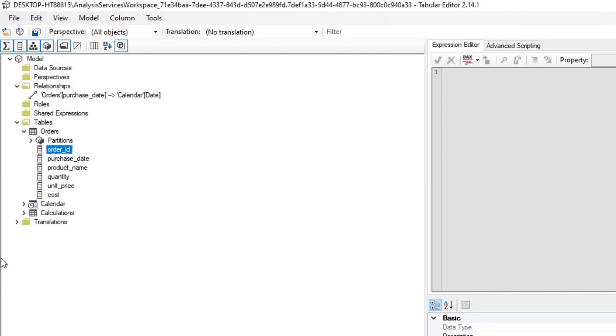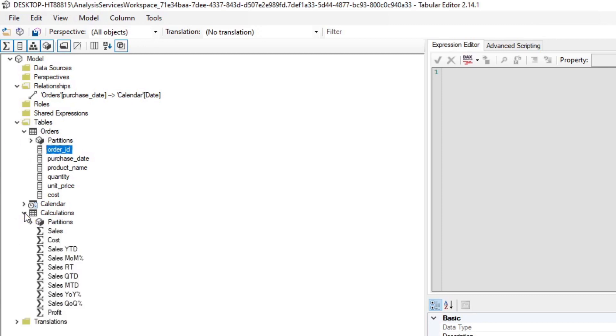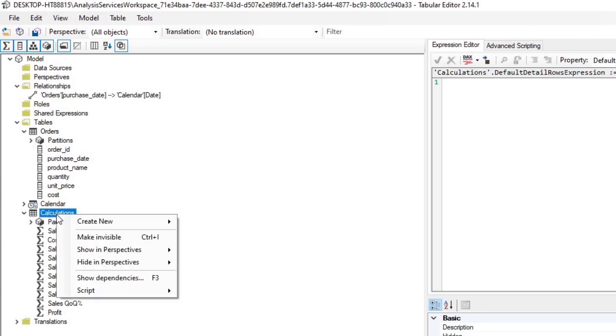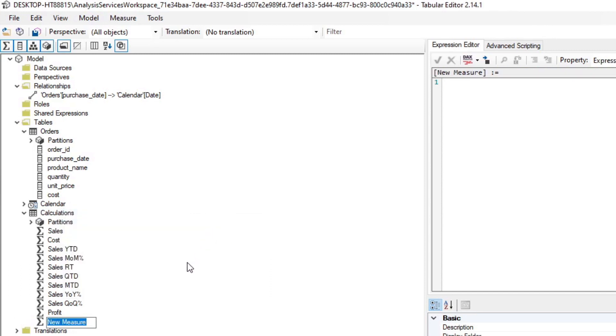So from the Tabular Editor itself, you can expect to be able to do the things that you would do when you're creating new measures or calculated columns or new tables by just right clicking anywhere really. So if we wanted to create, let's say, a new measure in our calculations table, we can do a right click and you can create a new measure, which will create a new measure the same way that you would do in Power BI Desktop, but obviously in Tabular Editor.